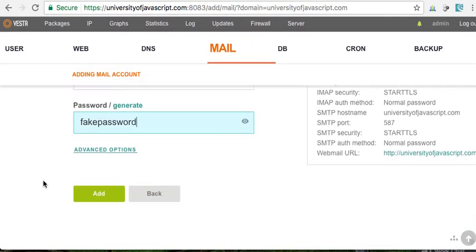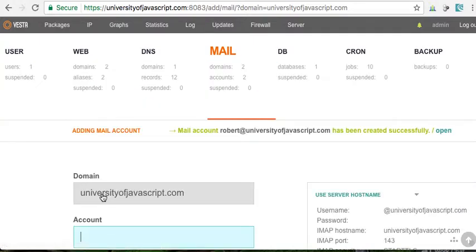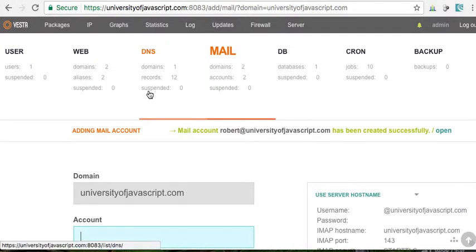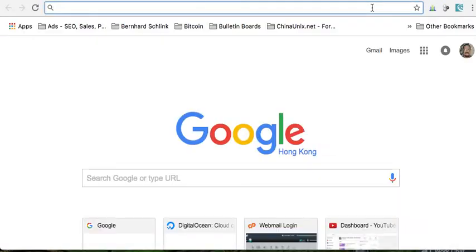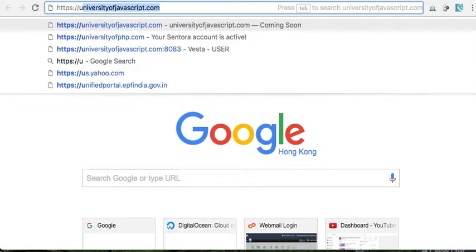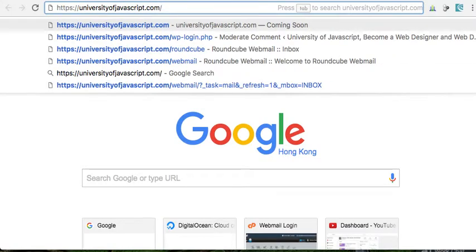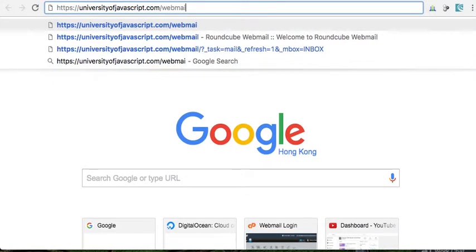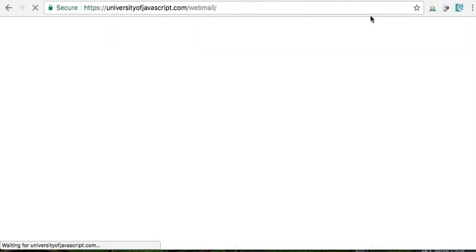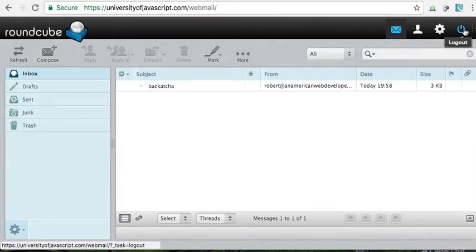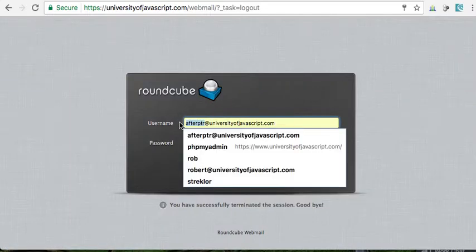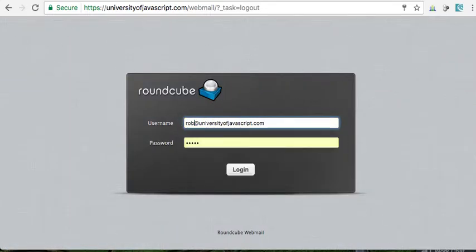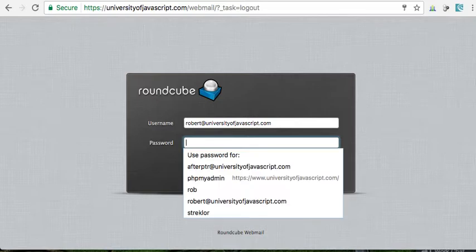Add that. Now we should be able to go to HTTPS University of JavaScript and then webmail. Whoops, so I need to log out. All right, so Robert, fake pass. Whoops, did I put it in there?